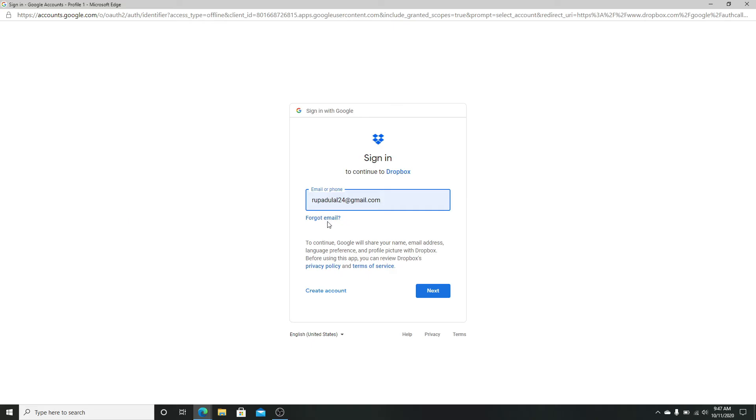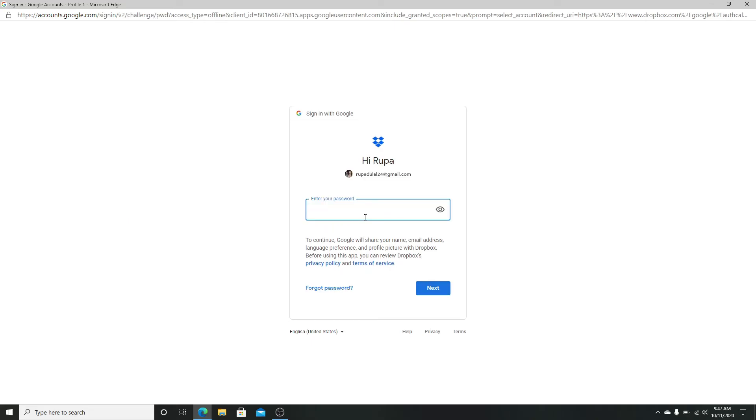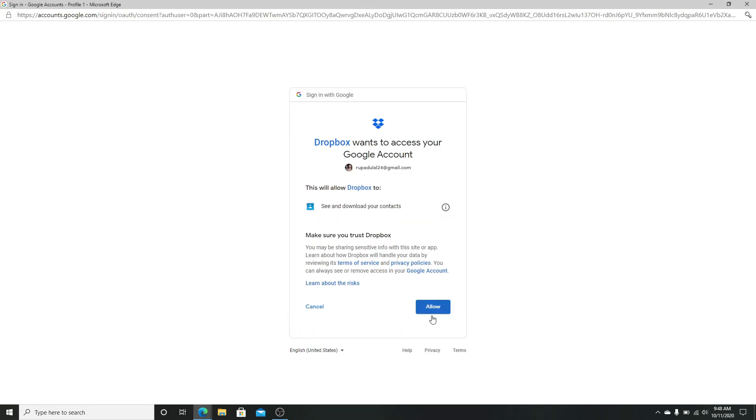Now click on the next button. On the next page, enter your password to your Google account correctly. If you are unable to remember your password, click on forgot password. Again, click on the next button.